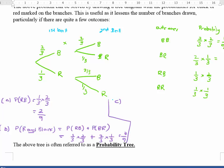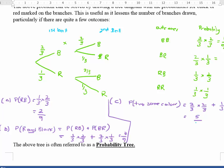For Part C, the probability of two balls the same colour. We can either get black-black, which is two out of three times two out of three, or red-red, which is one out of three times one out of three. Adding those together gives five out of nine.